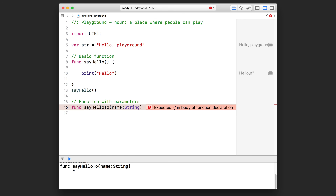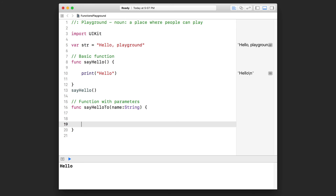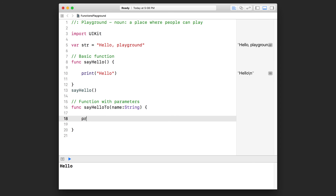That's one parameter. Open up a pair of curly brackets and hit enter to create space for our code. Now in here I want to print out the name that gets passed in. How do I access that data? This parameter has a parameter name — we called it `name` — and that's how we reference the data passed in. So all I need is `print(name)`. Down here nothing gets output until we call the function.